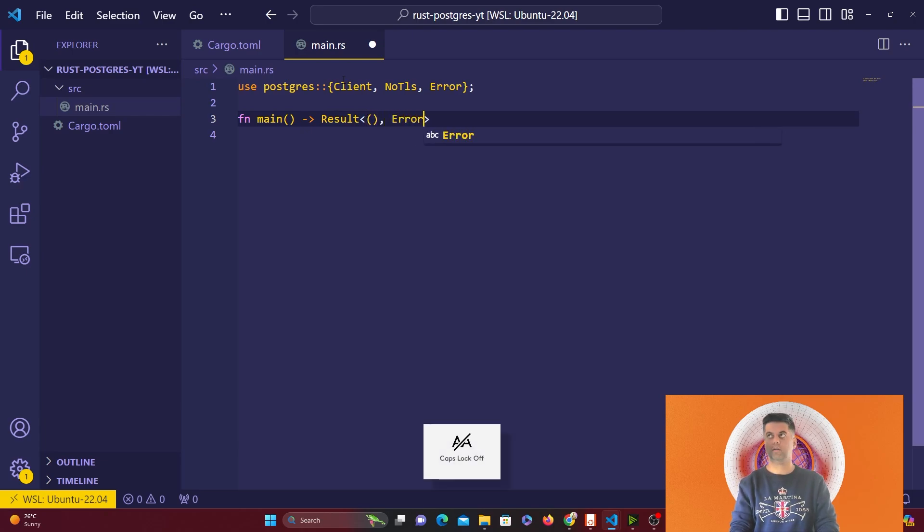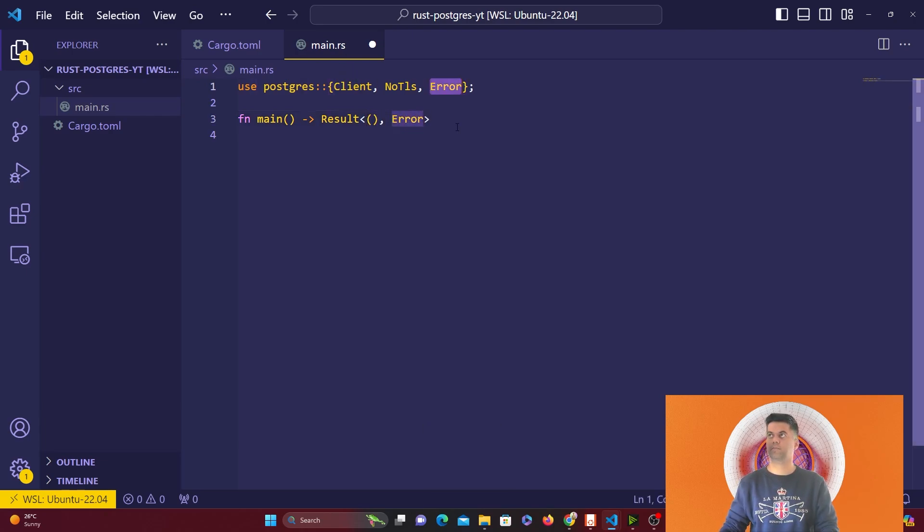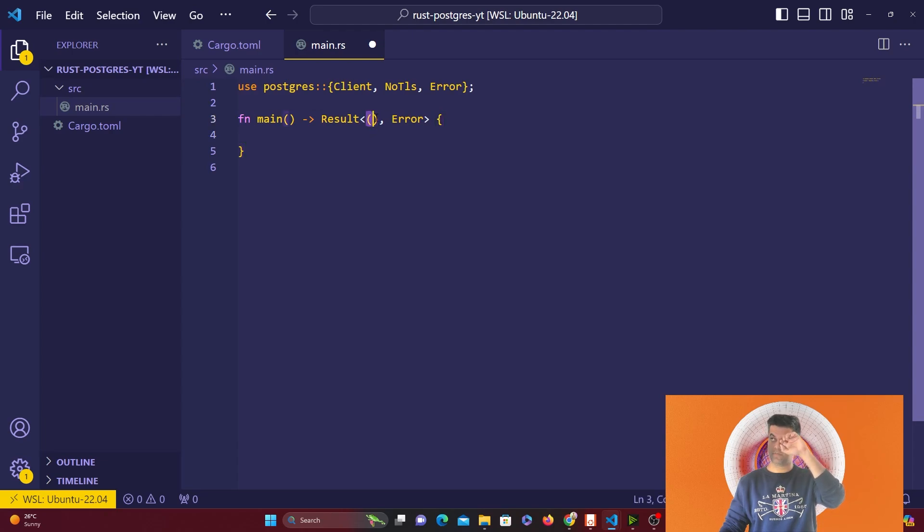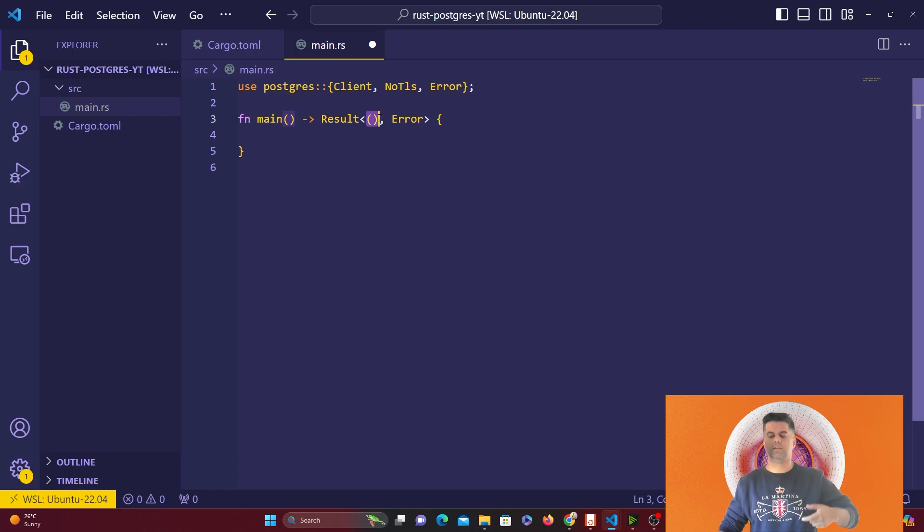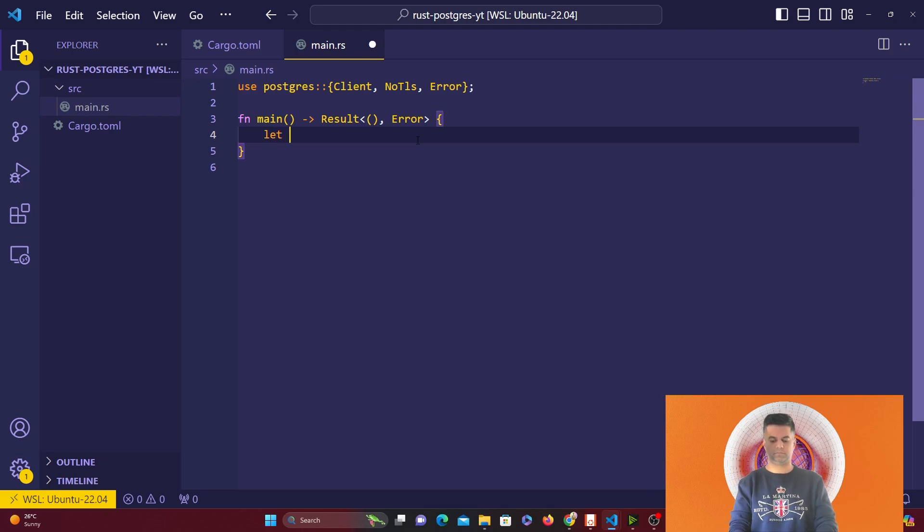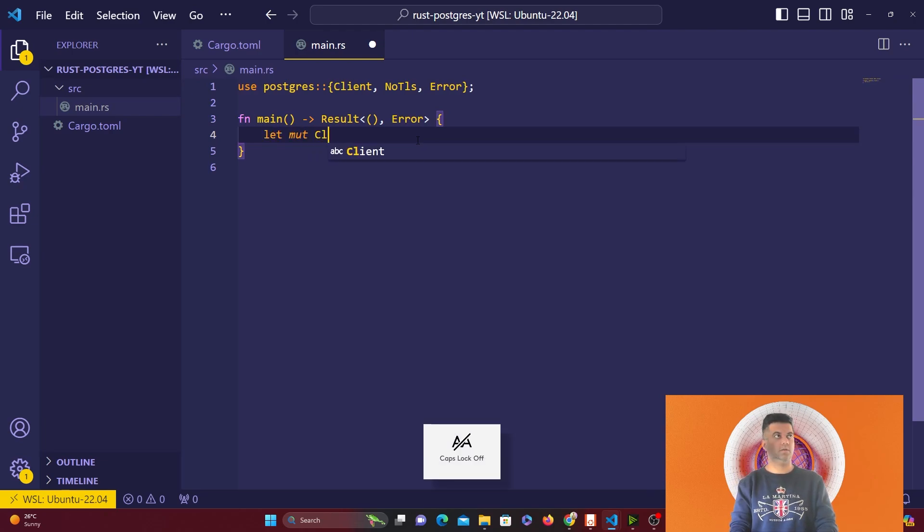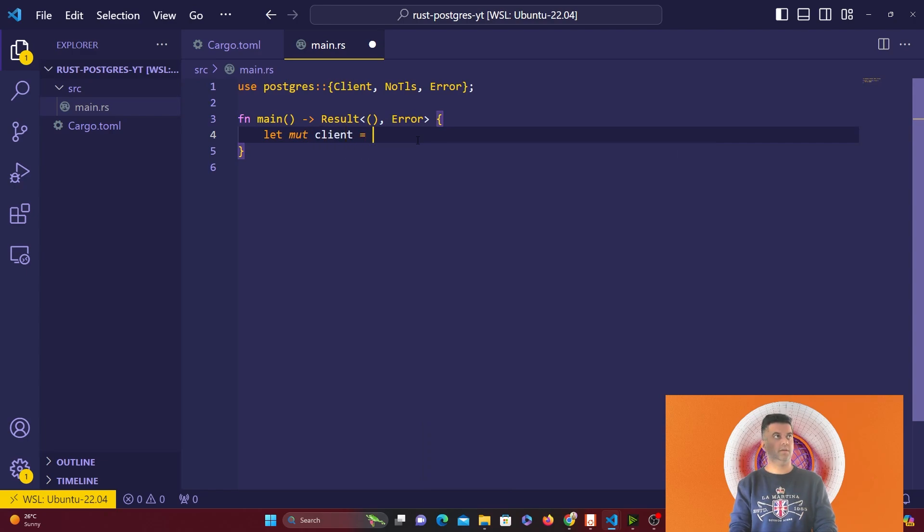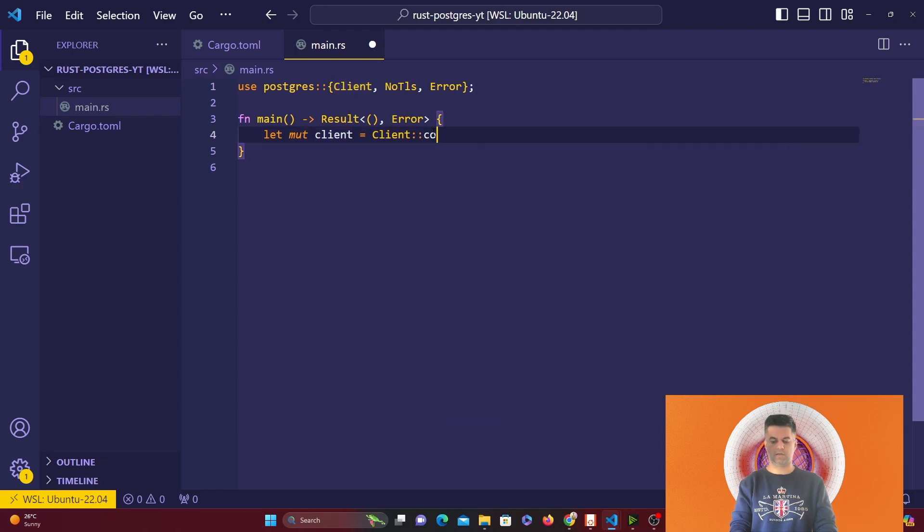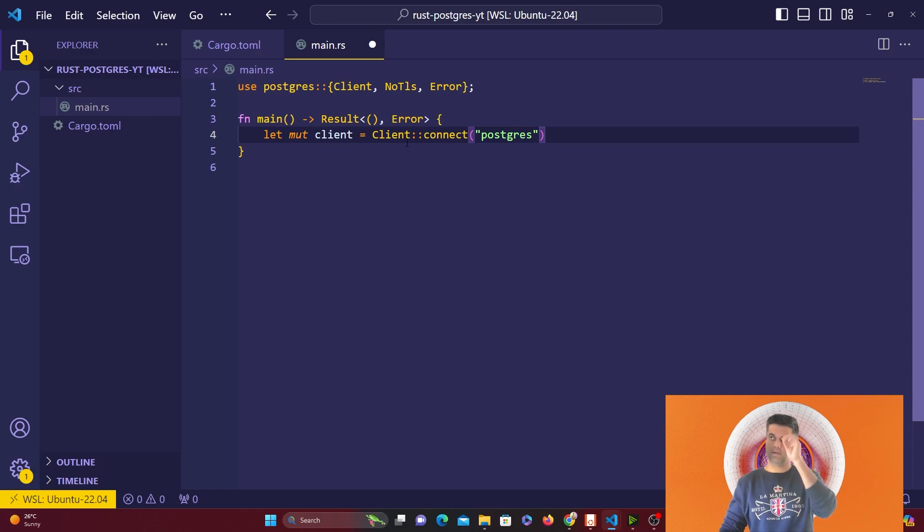I'm going to have a main function that returns a result with an error from Postgres. We're not expecting a result back, just if it gets connected then I execute the Postgres commands and create those two tables. I'll create a mutable client with a small c, and I'm going to use Client with capital C that I got from Postgres to connect to my Postgres instance.